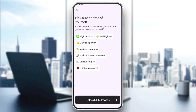After that, go ahead and click on 'Upload 8 to 12 Photos' and that's it. The application will start making a lot of avatars for you and you can pick whatever you like. You can use them later — put them on your Instagram account or wherever you'd like.